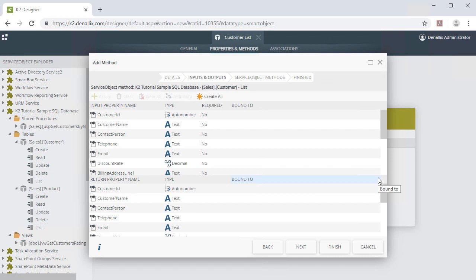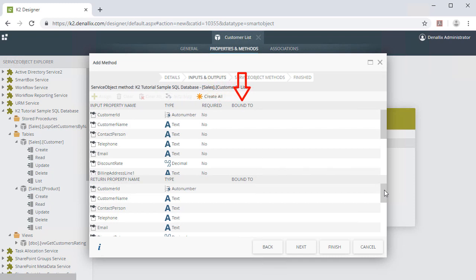Notice in this window as well that the properties show the type of data they are, whether any input properties are required fields, and also notice the Bound To column.